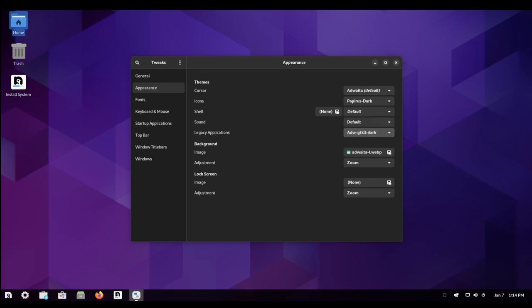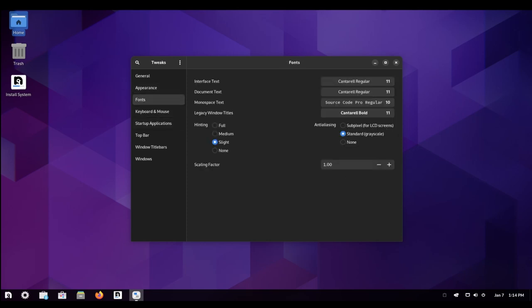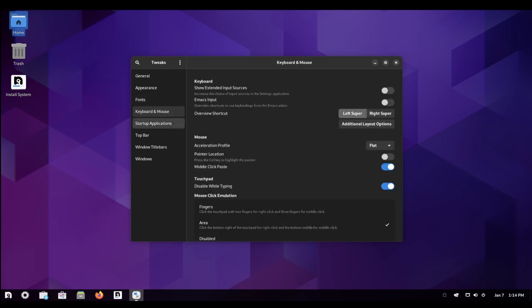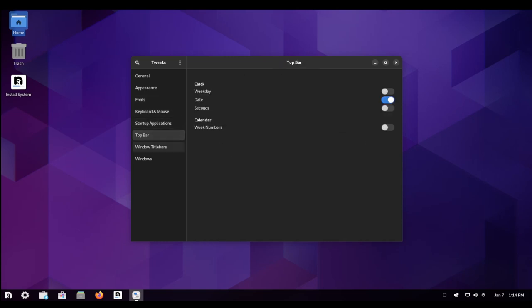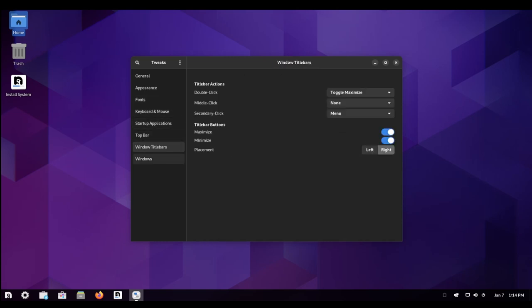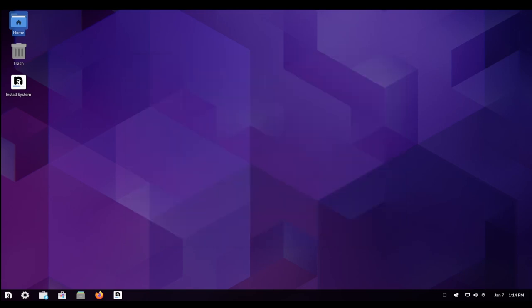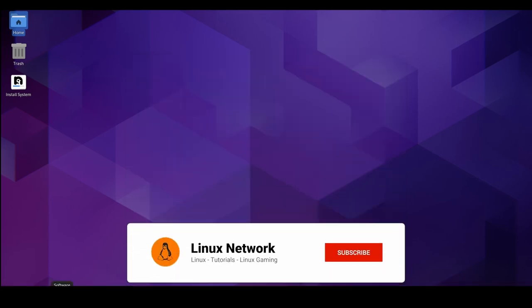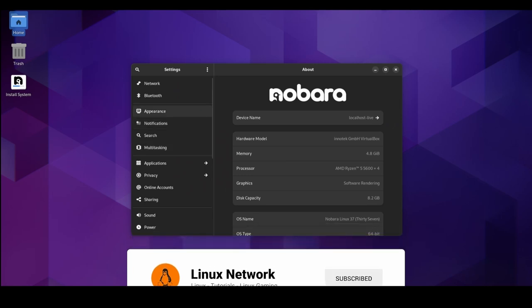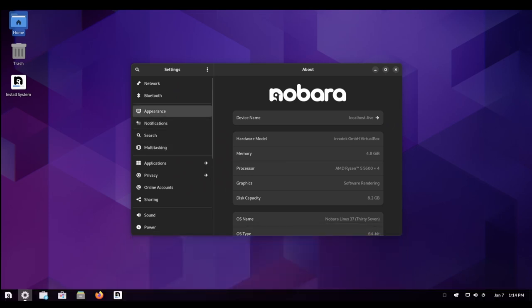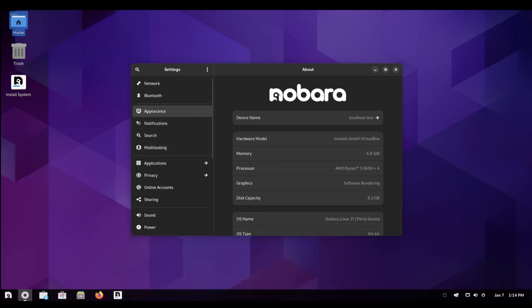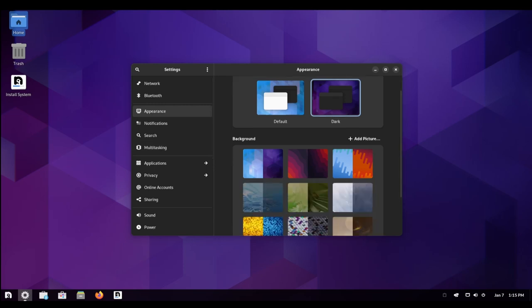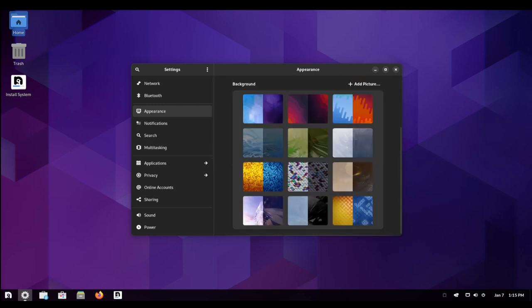One of the primary goals of the Nobara Linux project is to make the distribution more user-friendly and point-and-click friendly, especially for new users who may not be comfortable using the terminal. To achieve this, the project includes a number of bug fixes and updates that address common issues and improve the overall stability and performance of the system. These updates include patches for the kernel, MESA, as well as various other fixes and enhancements.